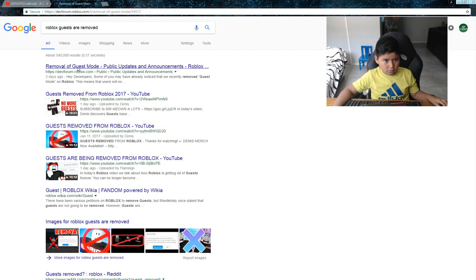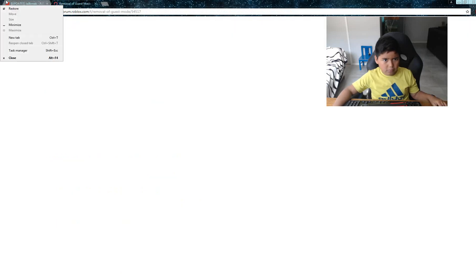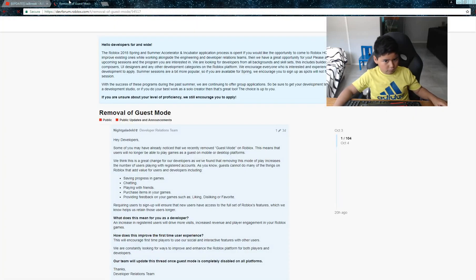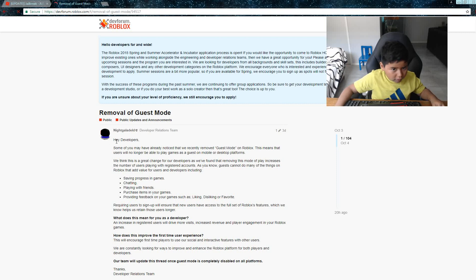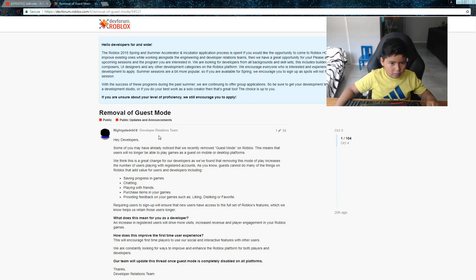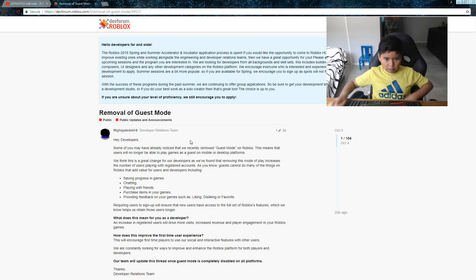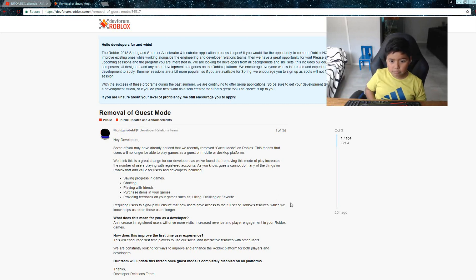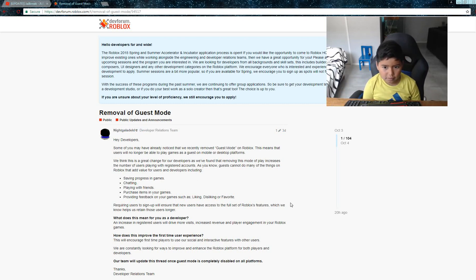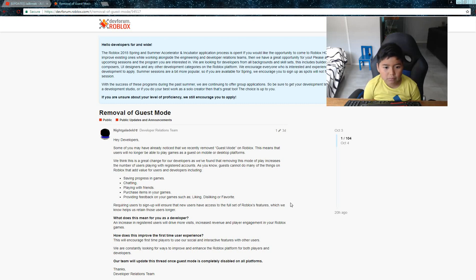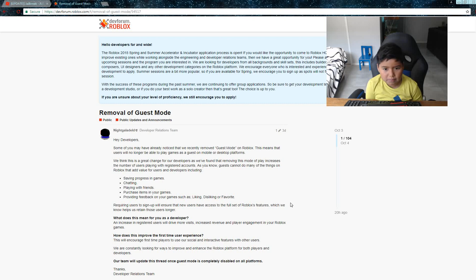So the removal of guest mode. This is from a developer forum. Hey developers, some of you may already notice that we've recently removed guest mode on Roblox. This means that users will no longer be able to play games as a guest on mobile or desktop platforms. We think it's a great change for our developers, as removing this mode of play increases the number of users playing with registered accounts.